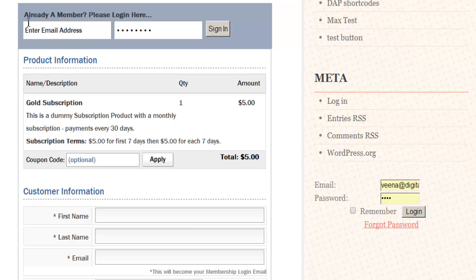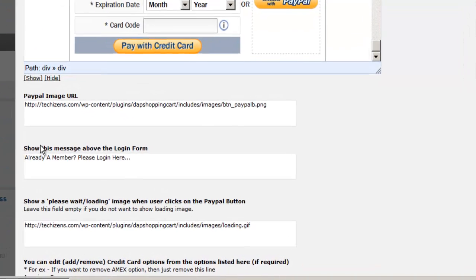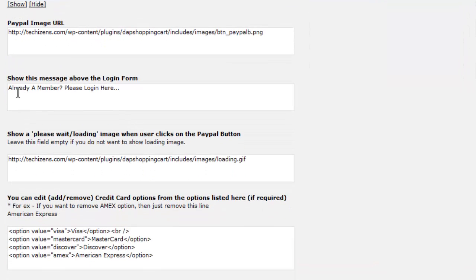So this message that you see right here, you can change this message to anything you want. You can customize it right here.